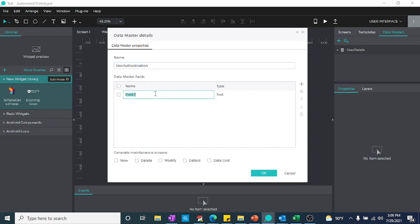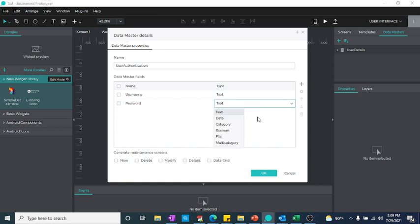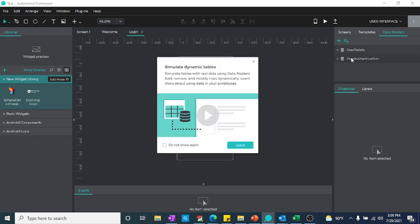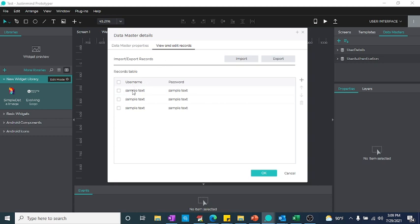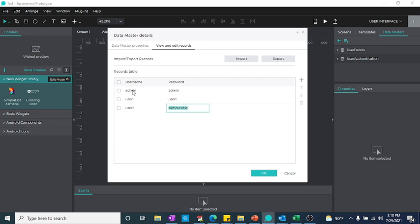I created two fields: username and password. Both fields are text type, so I kept them as text for now. I'll say okay, and now just create a few entries: for example, admin/password, user1/user1, user2/user2. So this is done.